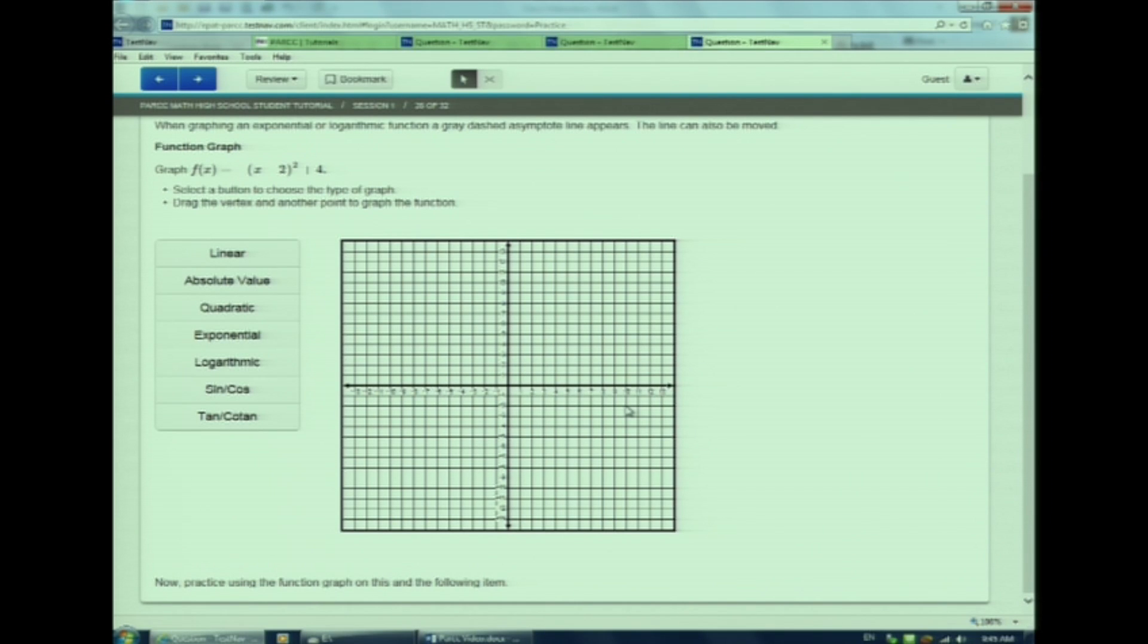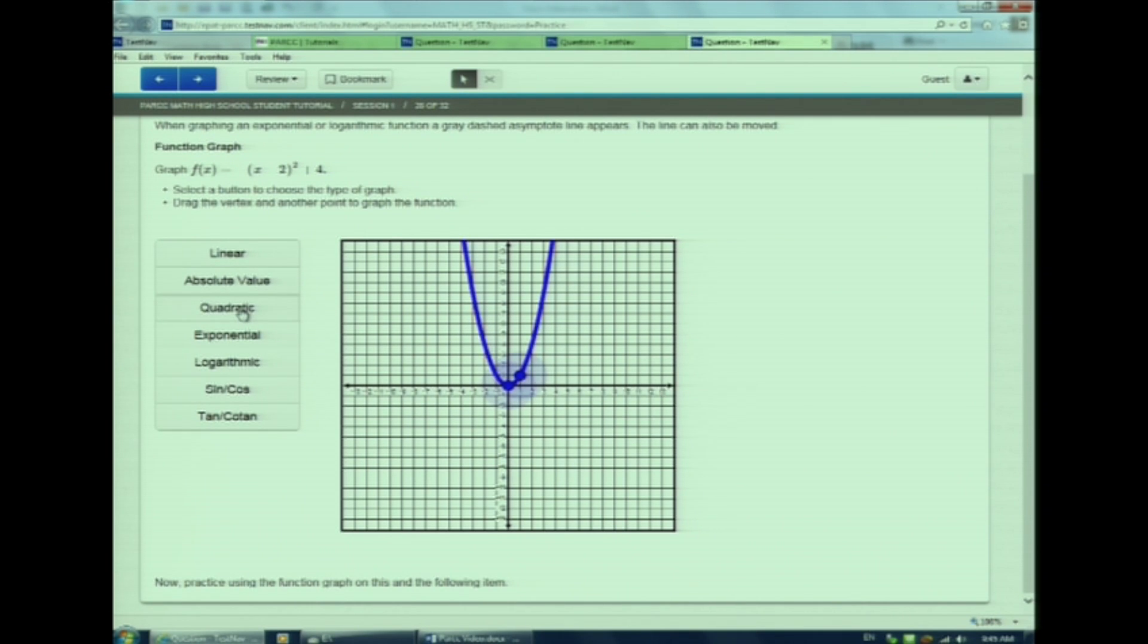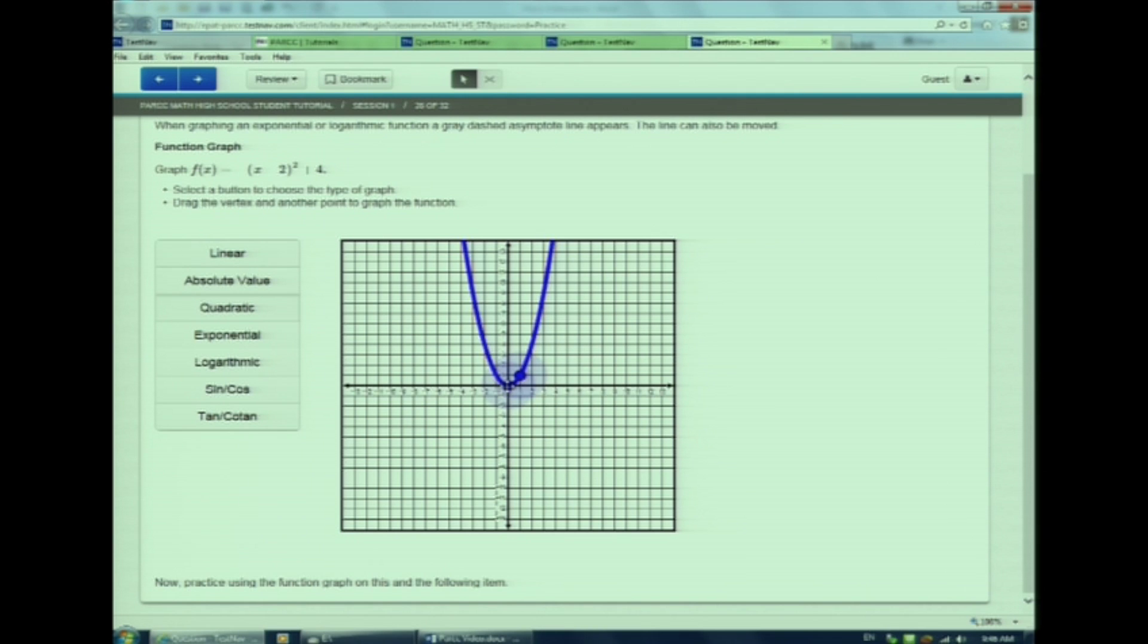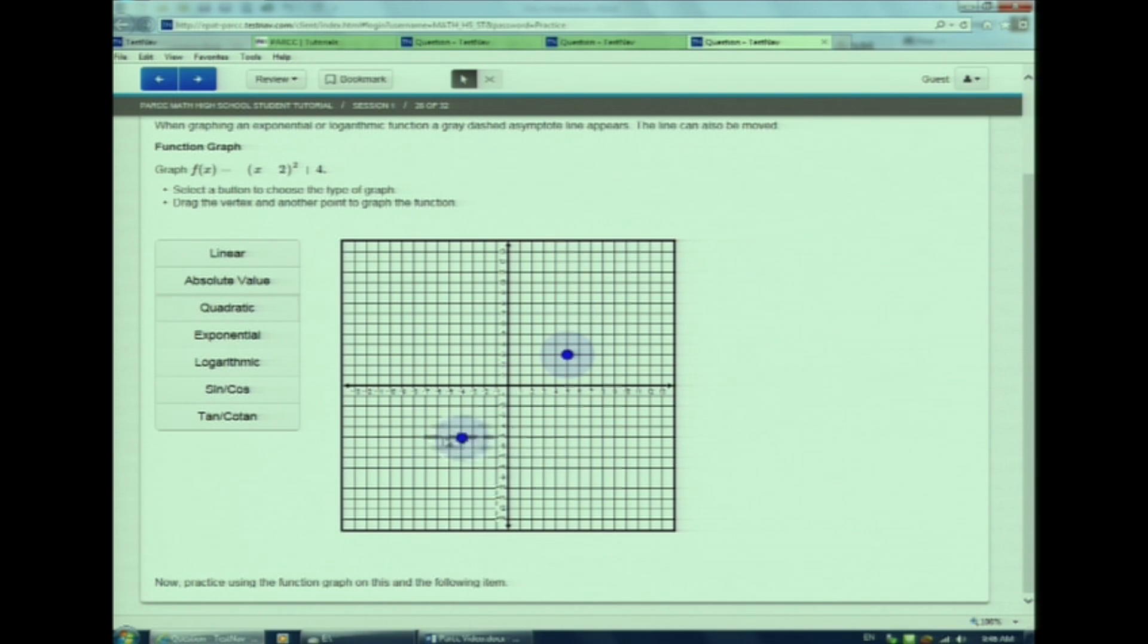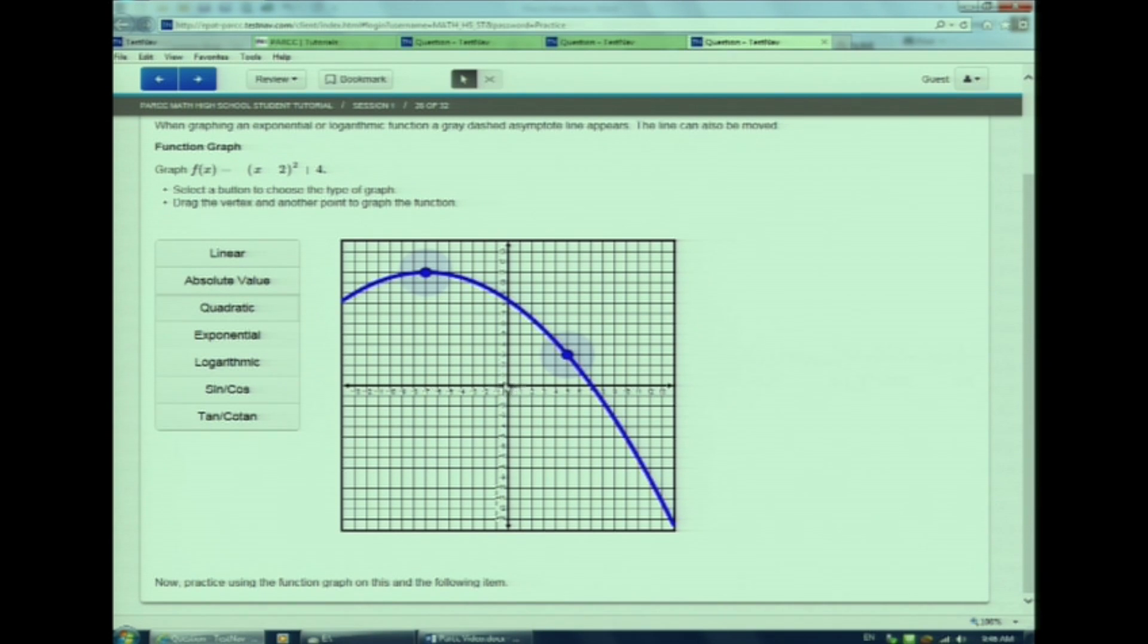This type of graph is used to graph different types of functions. The first step in using this graph is choosing the type of function that you are creating from the menu of choices on the left-hand side. I know this is a quadratic, so I will choose this option from the left-hand side. A random quadratic will appear on the graph. The vertex will always be plotted at to begin. That point will remain the vertex no matter where it is moved on the graph. Watch as I move this point all over the coordinate plane. The biggest thing to remember is that whatever is represented originally at 0, 0 represents the vertex.